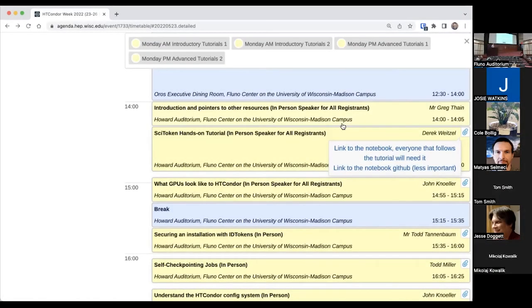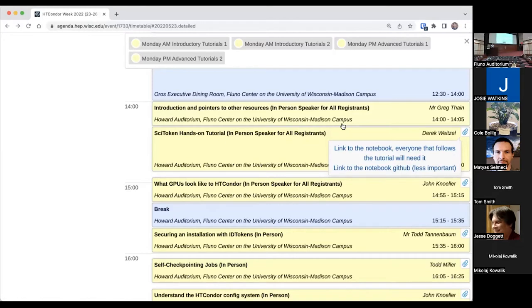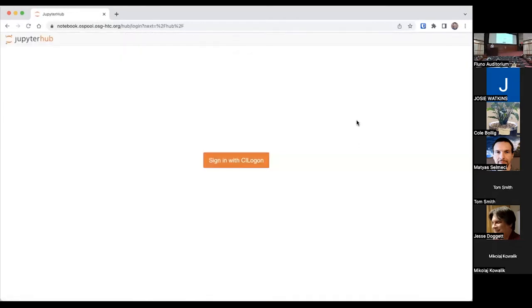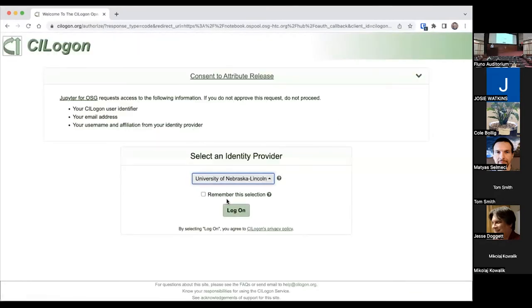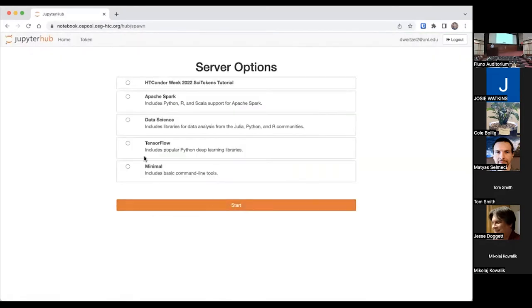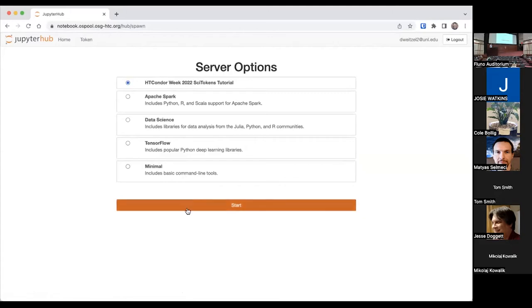So what I'm going to be presenting today is a hands-on tutorial. To get started on this hands-on, I'm going to start right from the agenda page and go right to the notebook that is linked on my presentation and sign in. I'm already signed in to University of Nebraska. Once you get in, you will select the first option, HD Calendar Week 2022, Psytokens Tutorial.